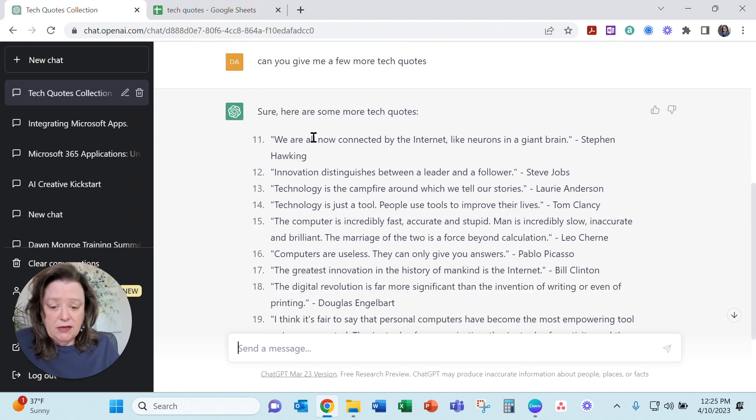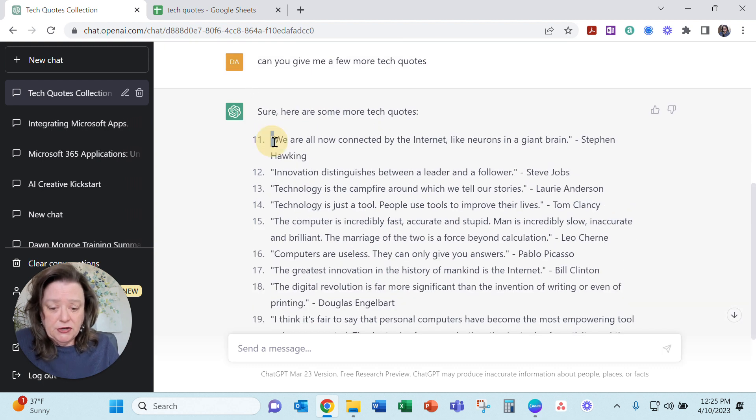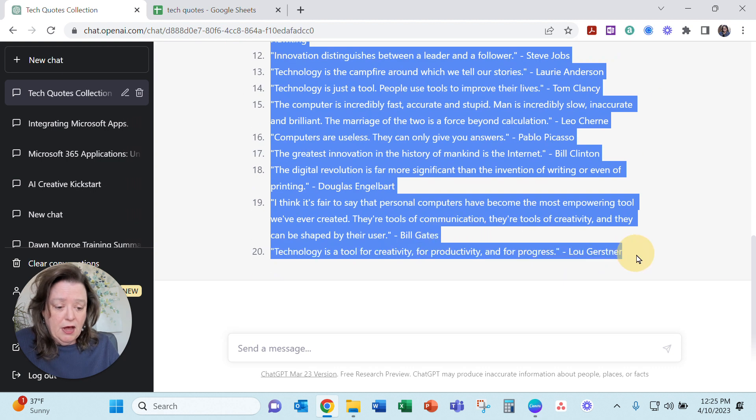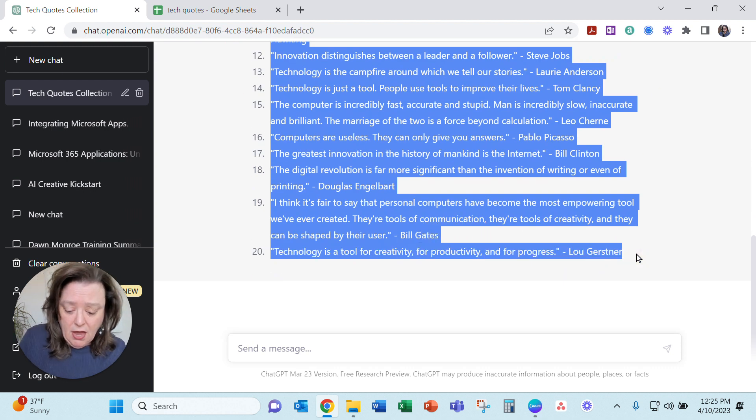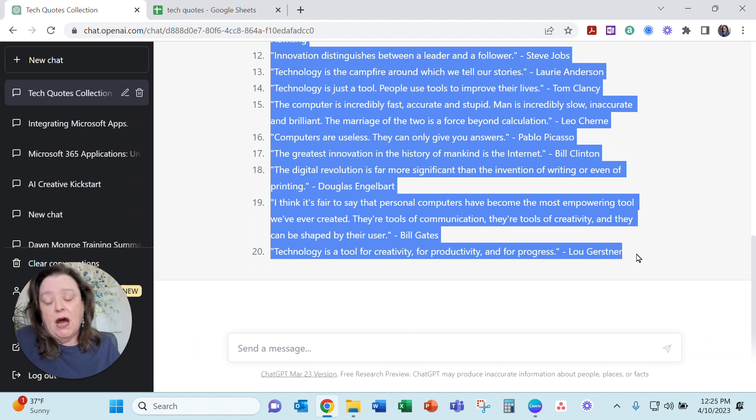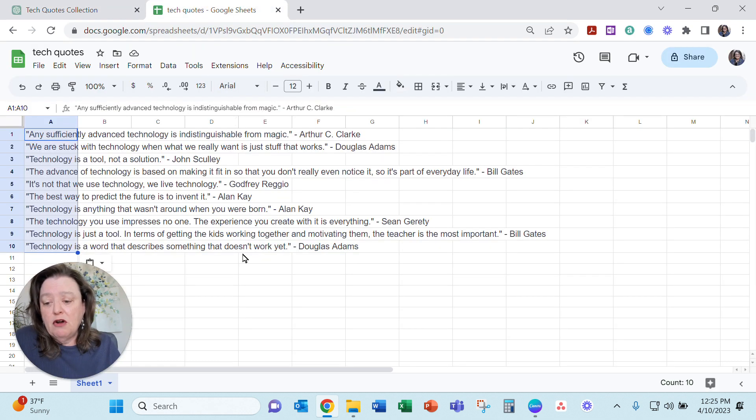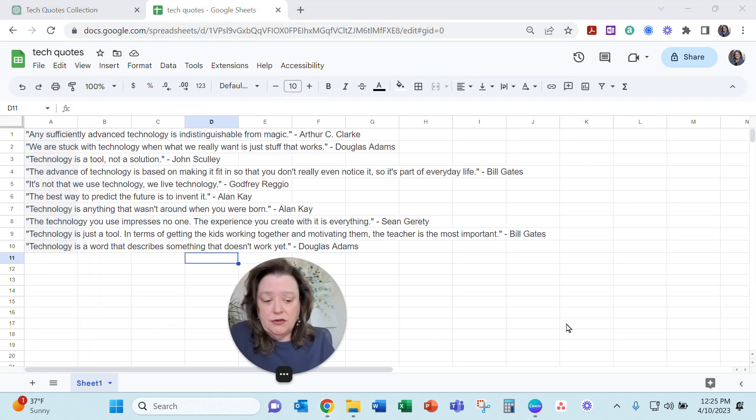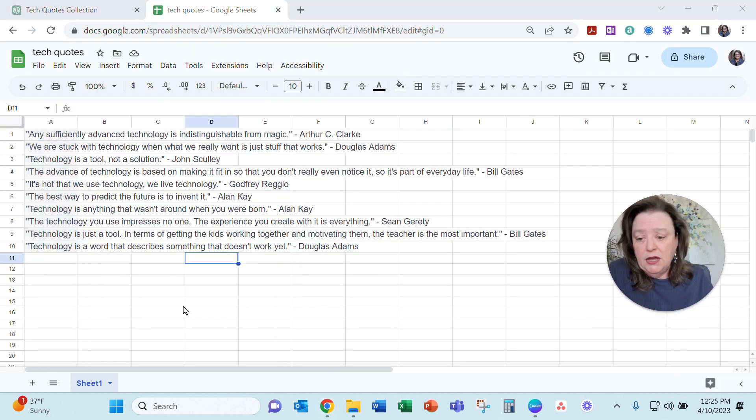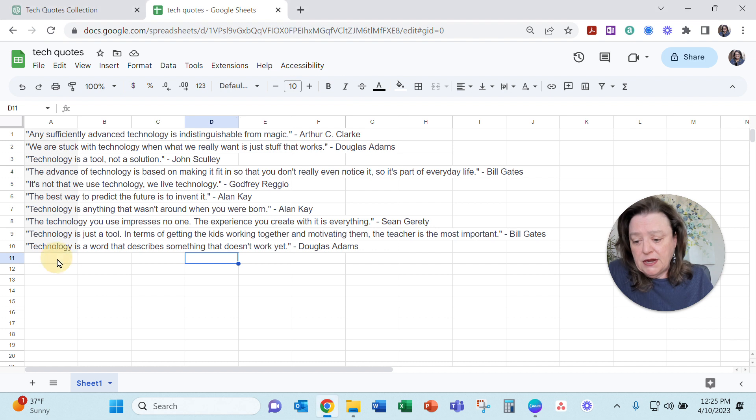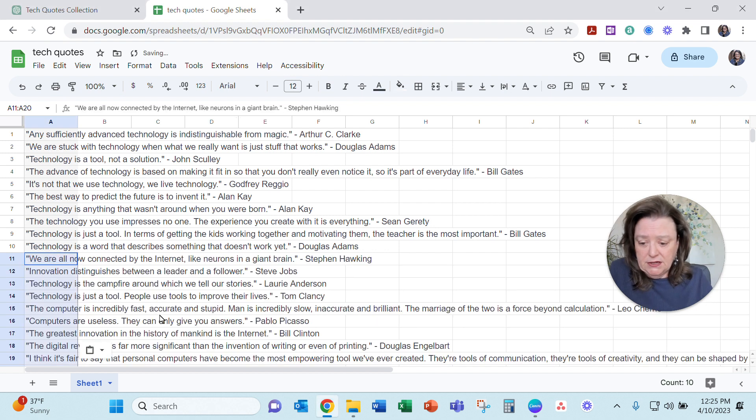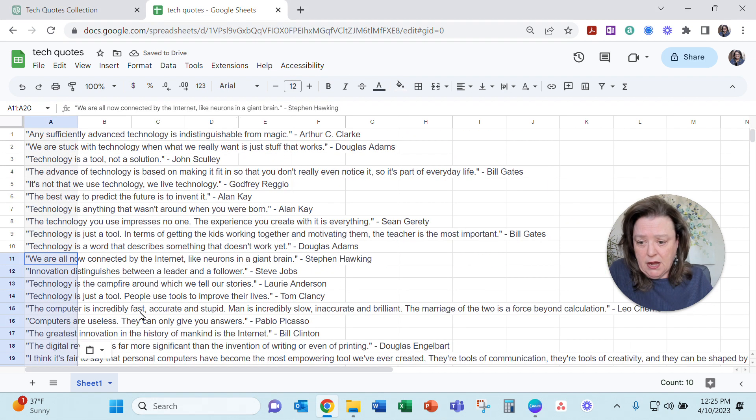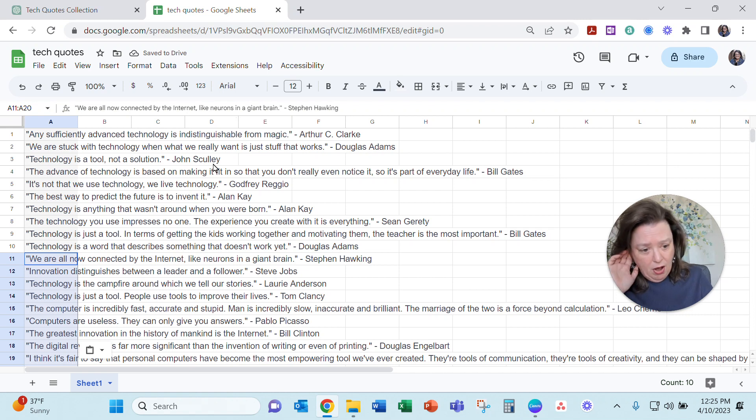What I did was I took the quotes it gave me and did a control C to copy and then I moved over. I just decided to use Google Sheets and I pasted in here. So I've just added some more in here and that will auto save. So that's awesome.